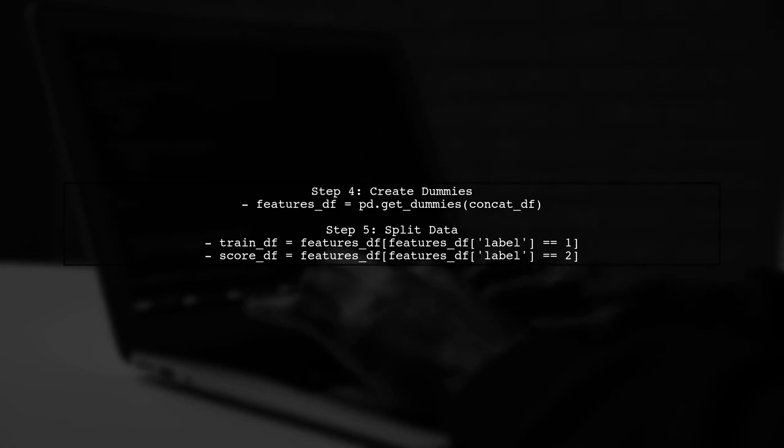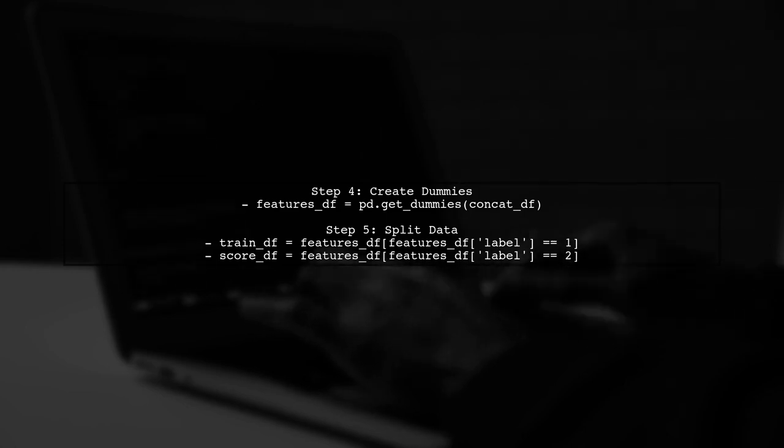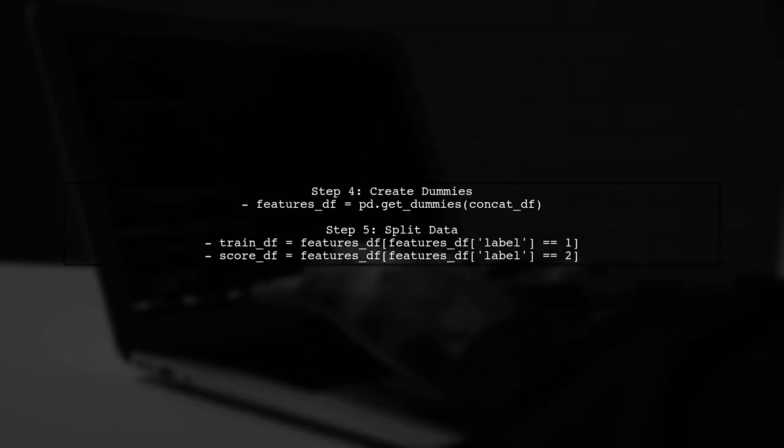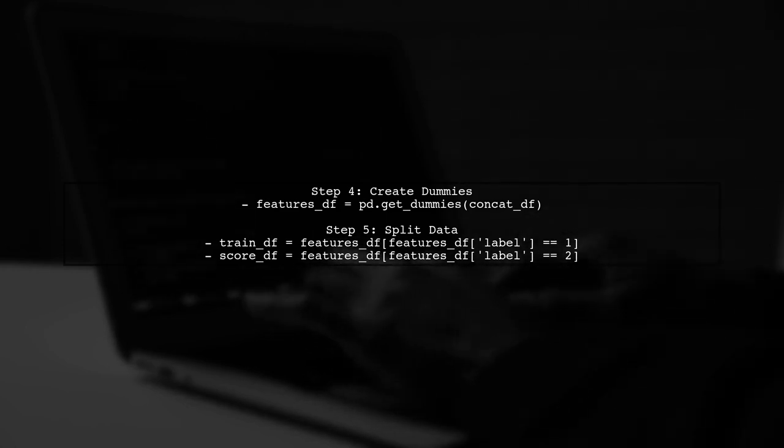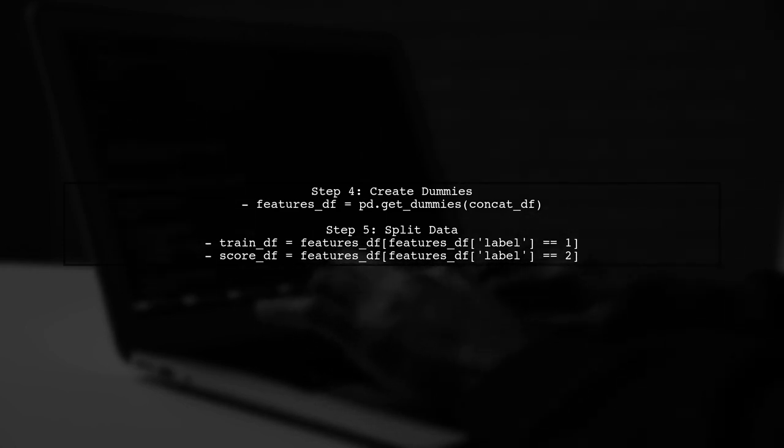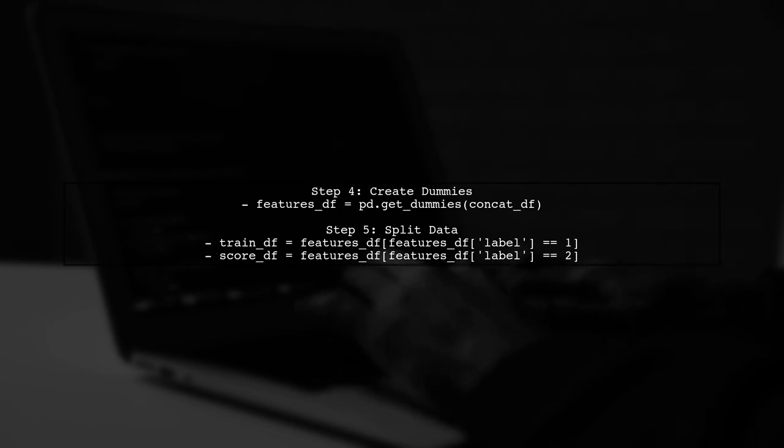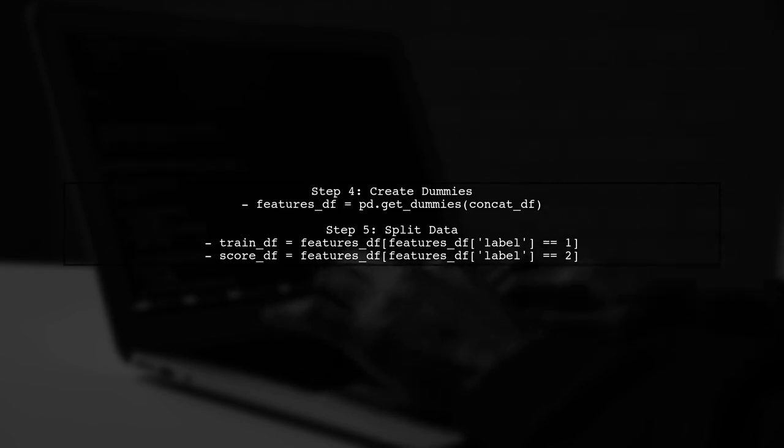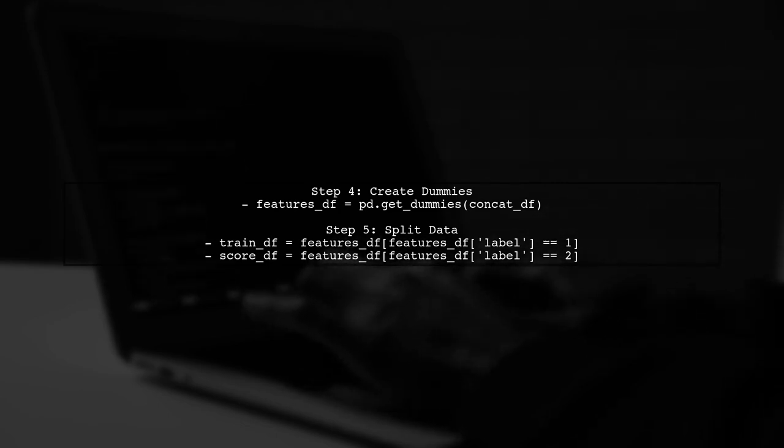After concatenation, create dummy variables for your features, and split the data back into training and scoring sets based on the labels.